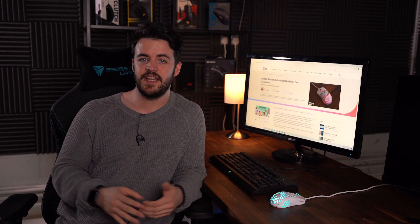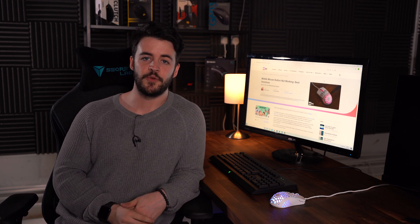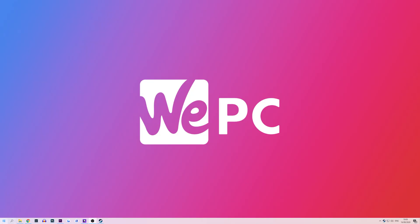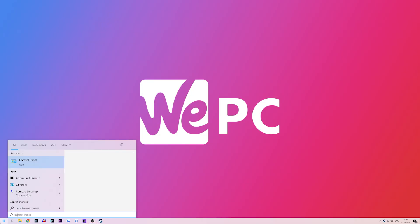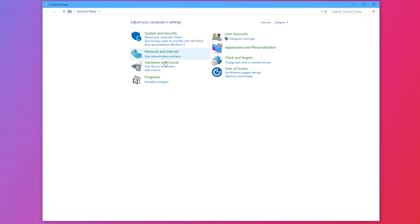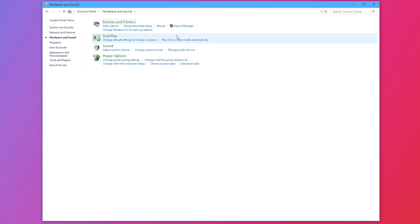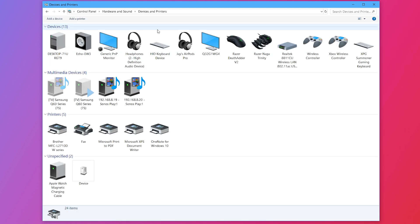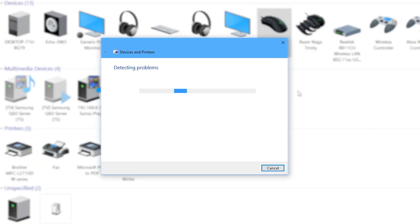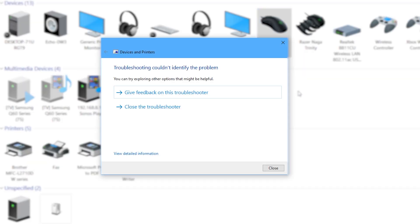Our first fix is within Windows Hardware Troubleshooter. Type 'control panel' into your Windows search bar and press enter. Open Hardware and Sound, then open Devices and Printers. Locate your mouse, right click the icon and select troubleshoot. Hopefully this has solved your problem, but if not, try our second fix.